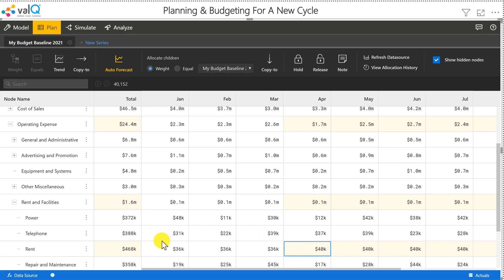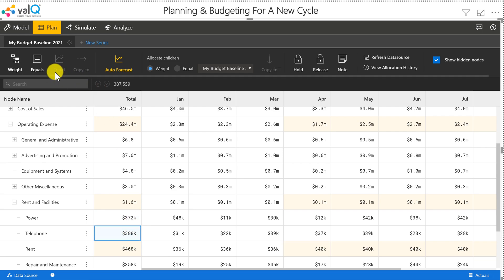I can also do other types of distributions. For example, let's take telephone expenses. Let me spread it equally.